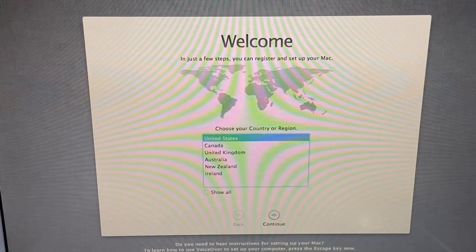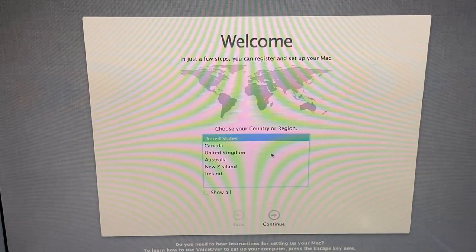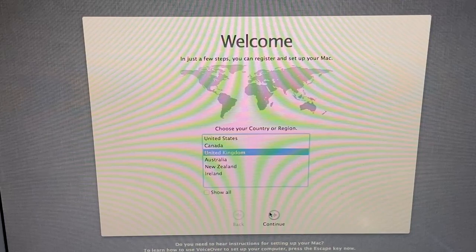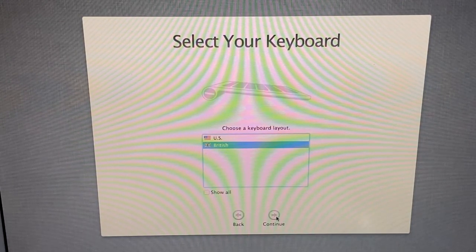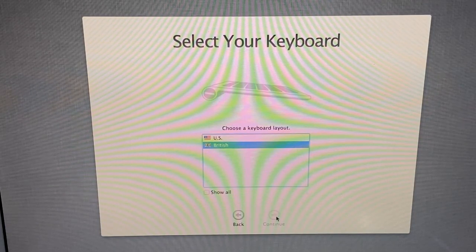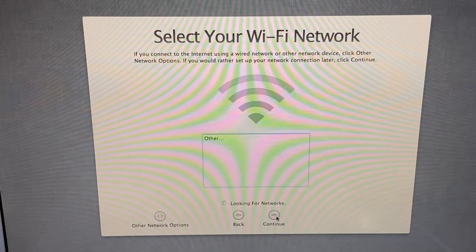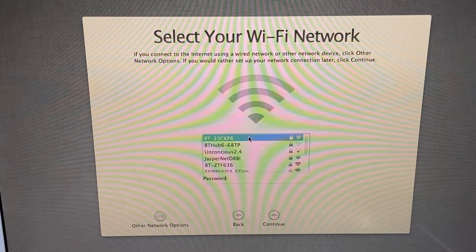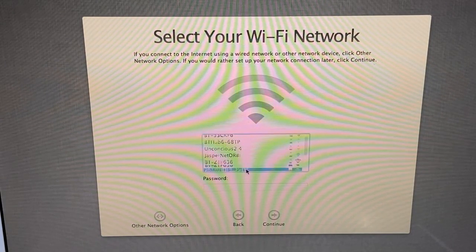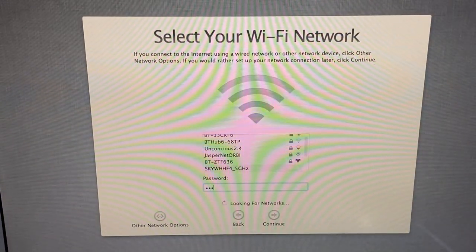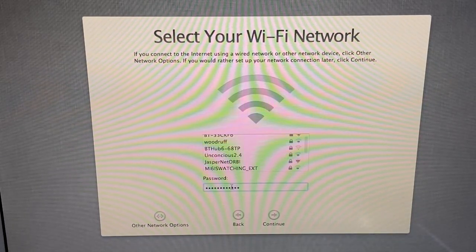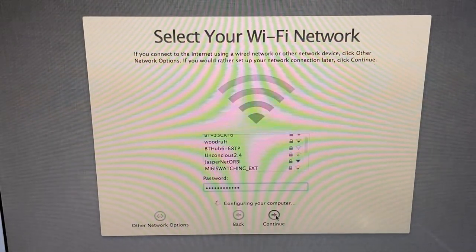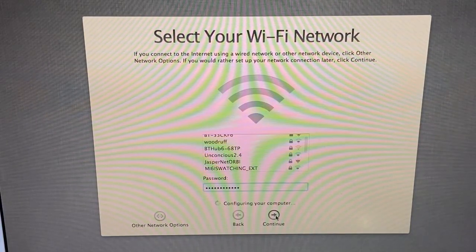All right, here we go. We're in the setup. I almost said out-of-box experience, but this is not Windows. Continue. British. Select your Wi-Fi network. Wrong network there. Now type in my password. I can't type at that angle. Continue. Oh my gosh, this power adapter is hot.